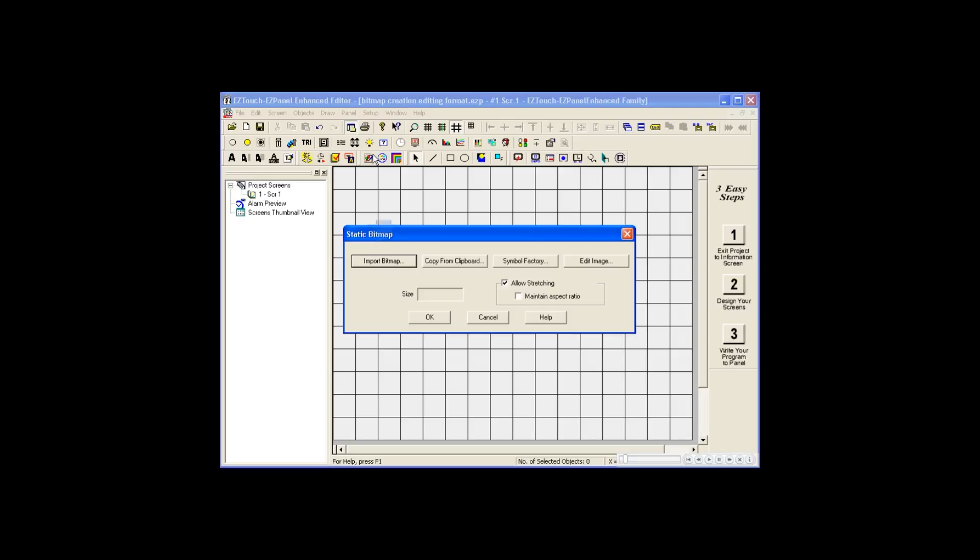Import bitmap allows you to select a file saved on your computer. Copy from clipboard allows you to use a picture that was stored on your computer's clipboard. For example, if you need to use your company's logo, you can simply go to your website, right-click on the logo, and select Copy Image. This places the file on your clipboard for you to use.